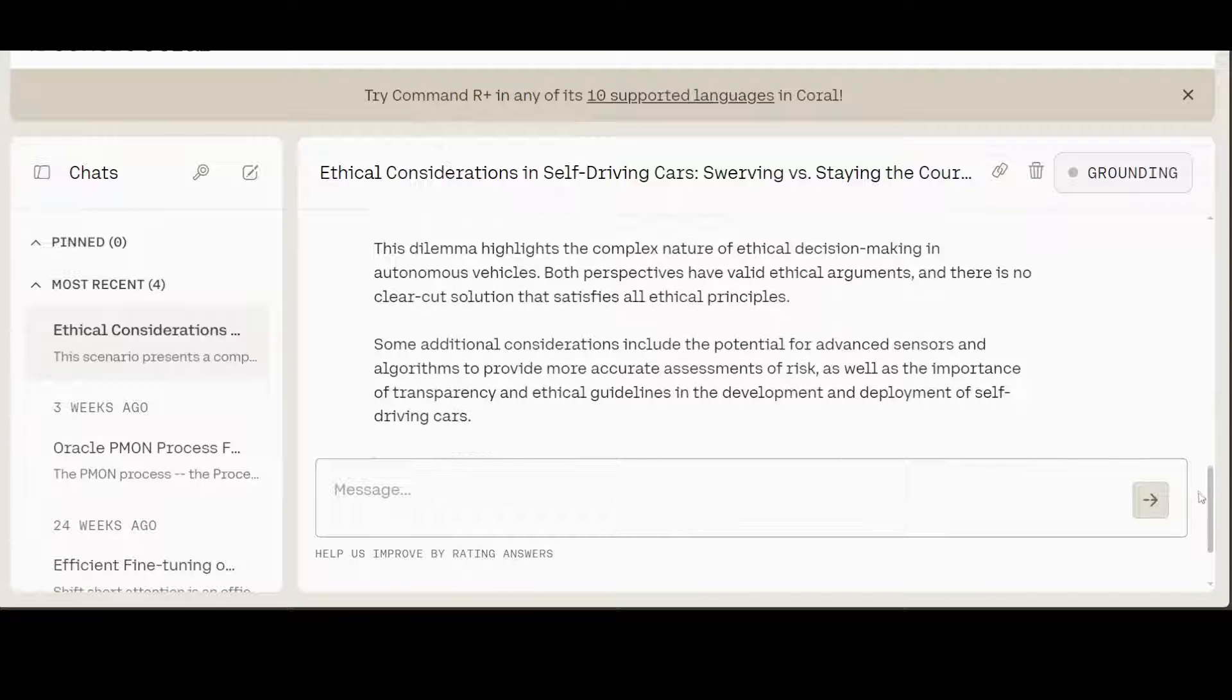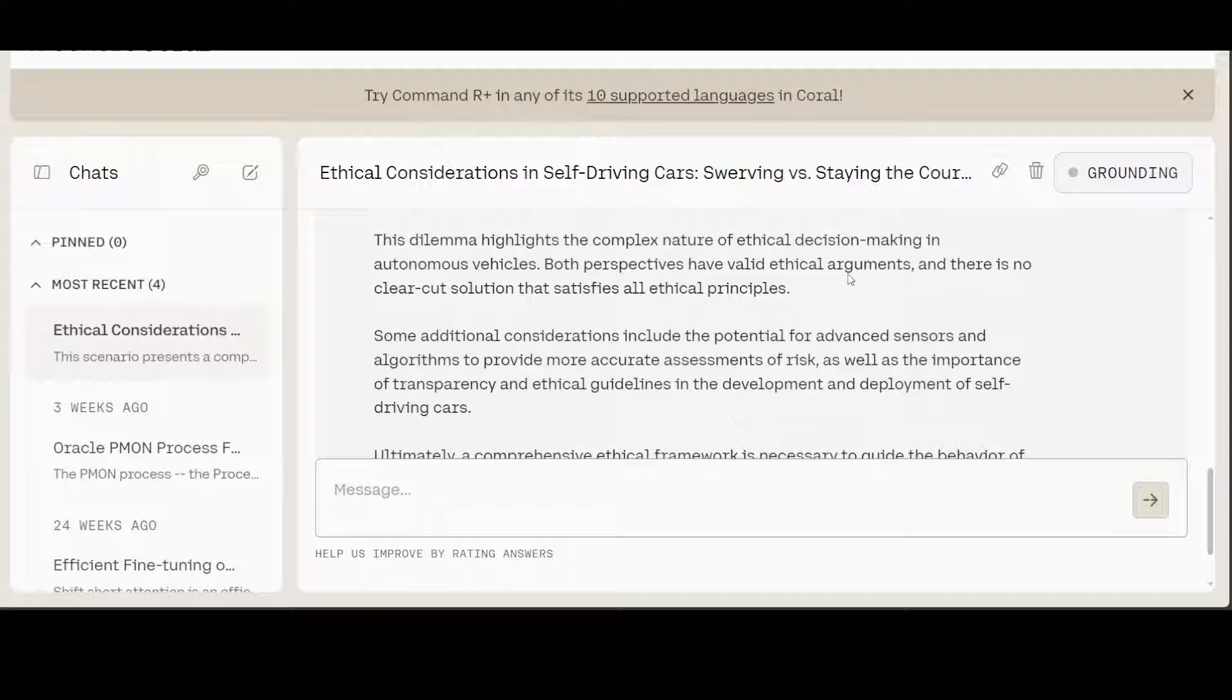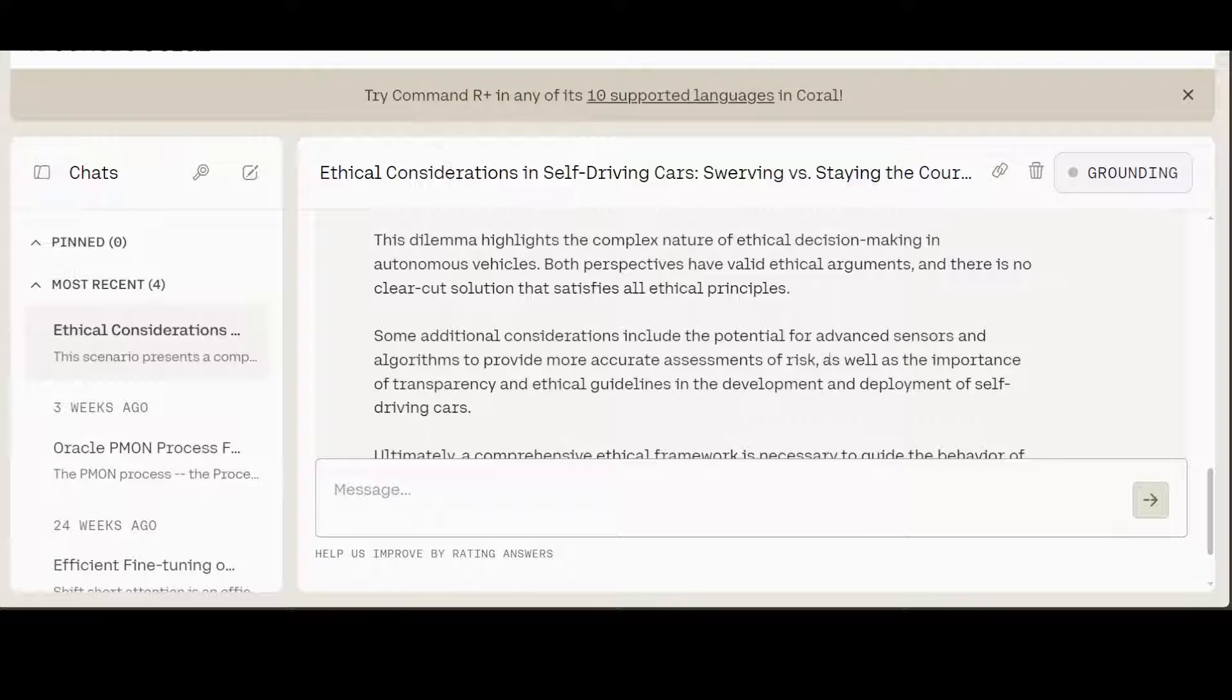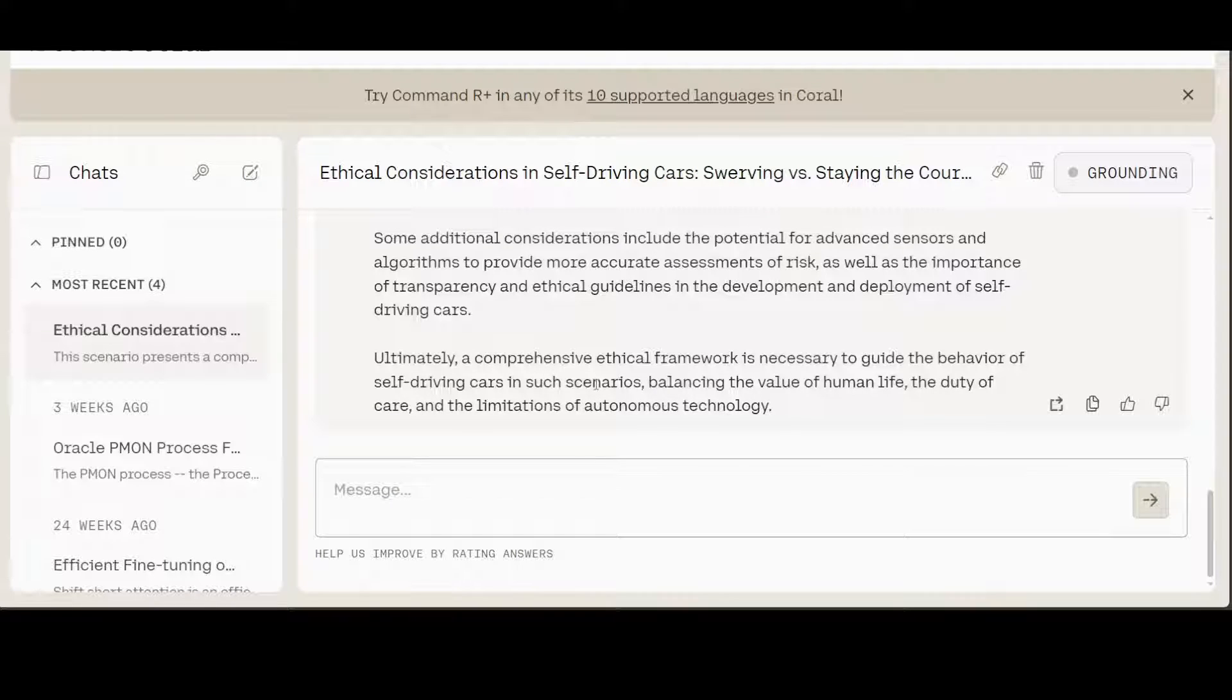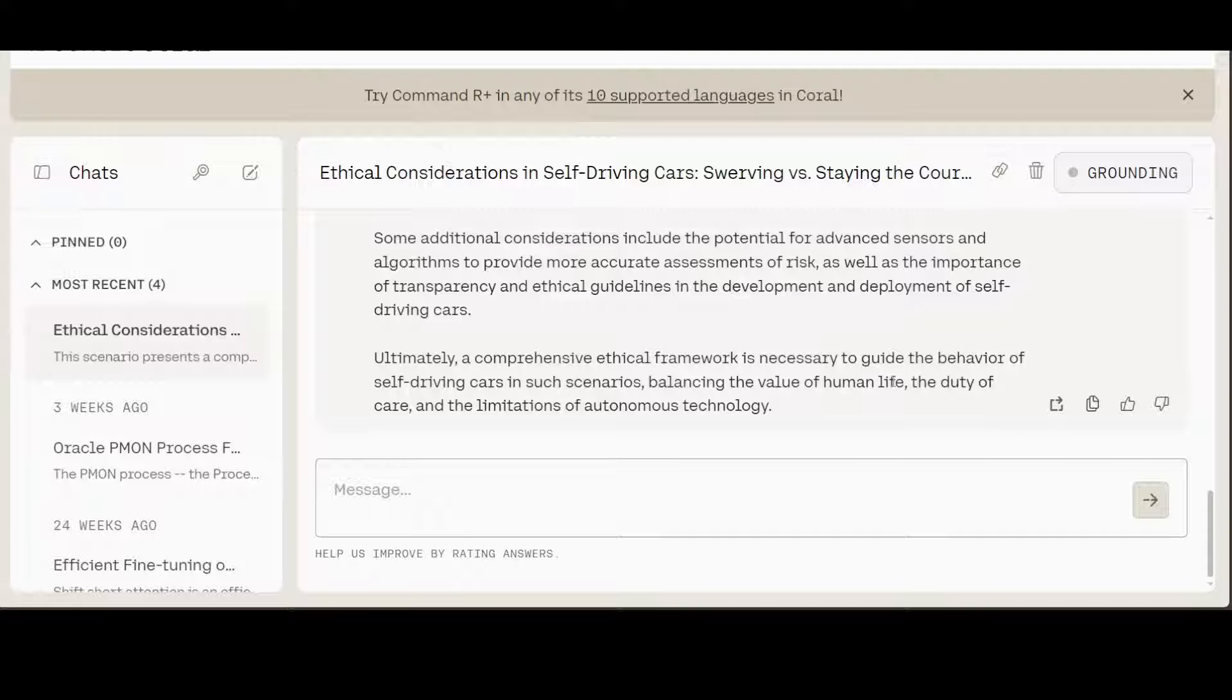And then it is just discussing it further that the dilemma highlights the complex nature of ethical decision making. How good is that? And then some additional consideration, and ultimately a comprehensive ethical framework is necessary. So it is not giving any verdict here, but it is slicing and dicing both perspectives. Amazing answer.